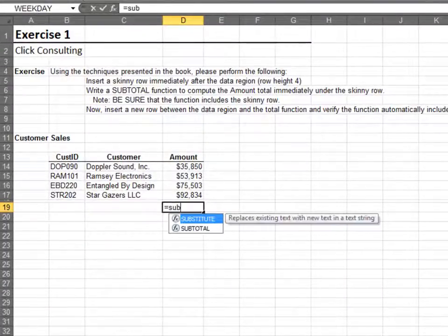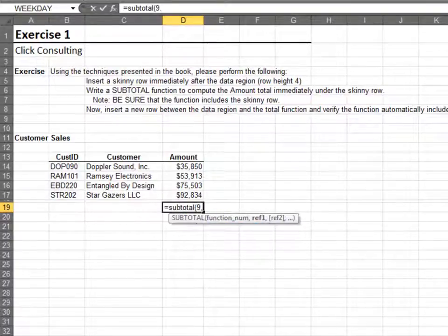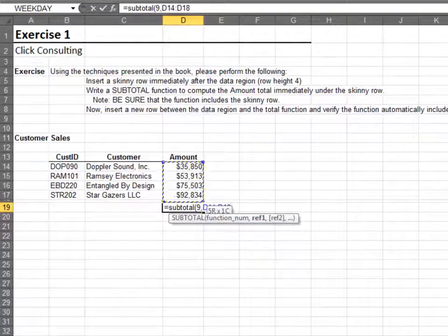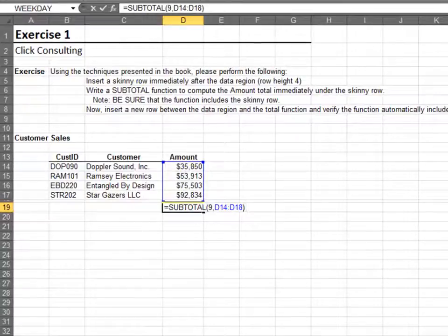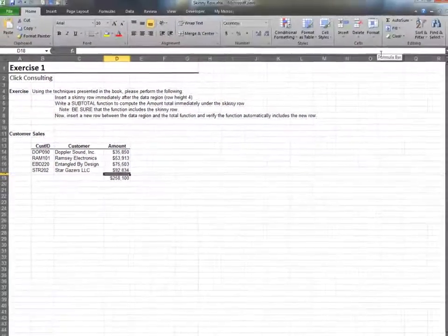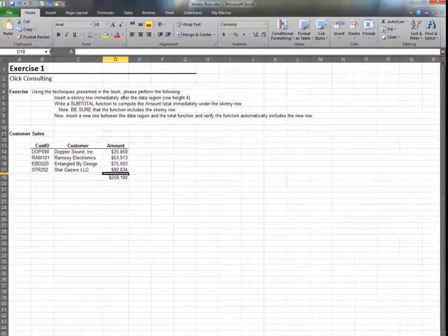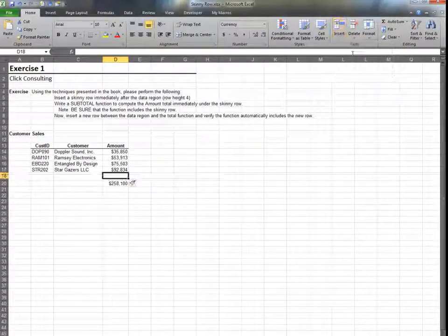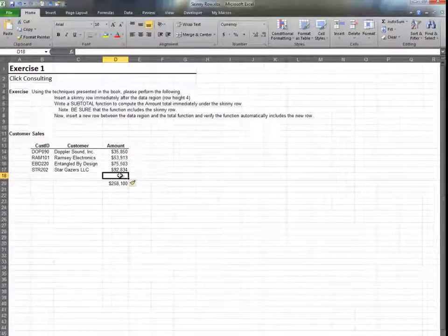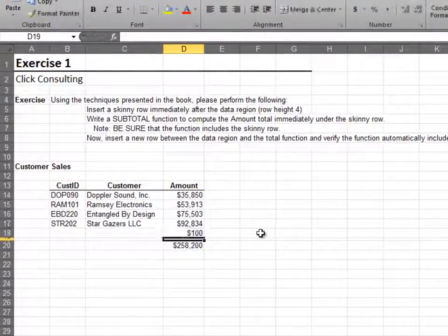Now write the subtotal function and be sure to include the skinny row in the range. Then let's insert a new row and ensure that the subtotal function will include it. We enter a value into the new row and note that our total updates as expected.